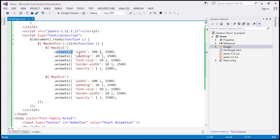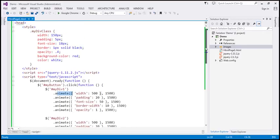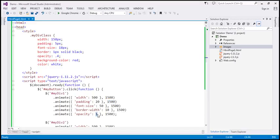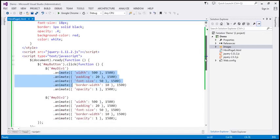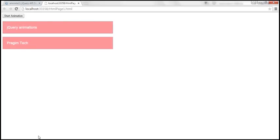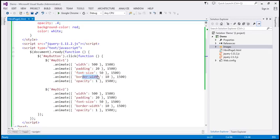The first animate call animates the increase in width — from an initial width of 150 pixels to 500 pixels — over a period of 1500 milliseconds, that is one and a half seconds. Then we are increasing padding from 5 pixels to 20 pixels, also over 1500 milliseconds. Similarly, we are increasing font size to 50, border width to 10, and opacity to 1. When opacity is set to 1, the div elements should be clearly visible. We're doing exactly the same thing on the div2 element.